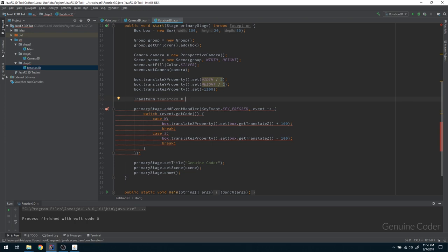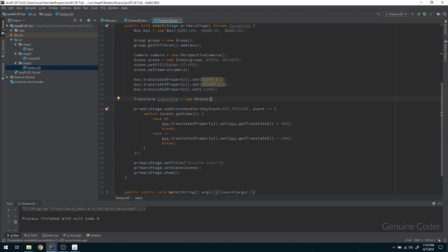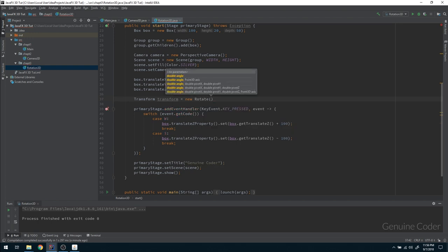A transform can be anything — you can move the object (that is a translation), or you can rotate it. If I press Ctrl+Space for auto-complete, you can see there is Translate, Rotate, Scale, Shear — all of these are transforms. For now I'm going to use the Rotate property, which has an angle and an axis that we have to provide.